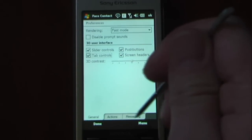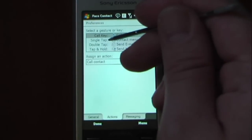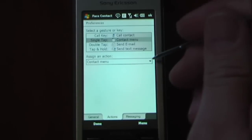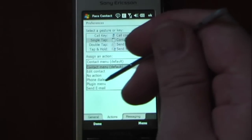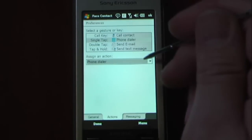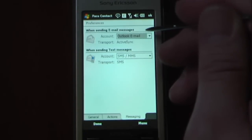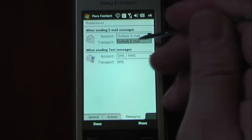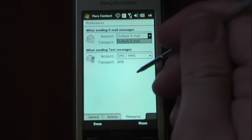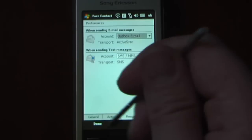You can also change the 3D contrast. On the Actions button, we can change the way that our single tap, double tap, and tap and hold are set up. So if I want to change the single tap to another menu item — for example, just phone dialer — I can select that and it will be set as phone dialer. You can also change the messaging: if I want to change the email account, I can select either Outlook or whatever email you have set up on your Windows Mobile device. And for text messages, mine is just SMS right now.